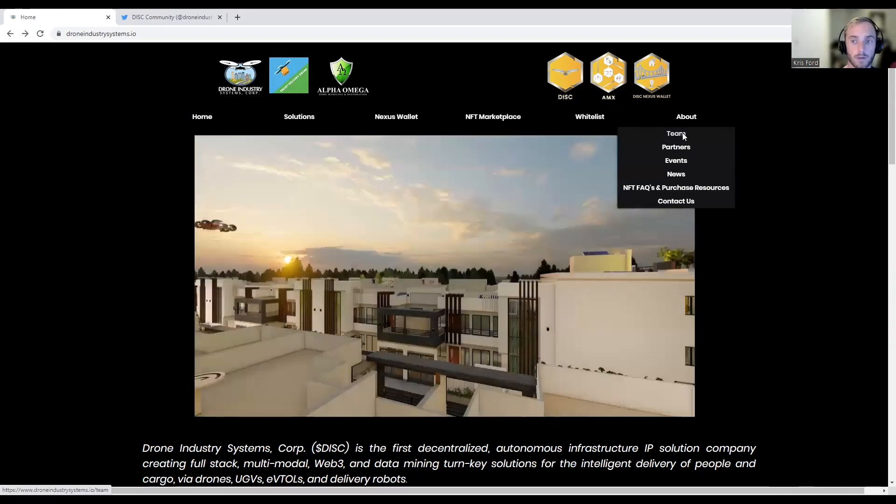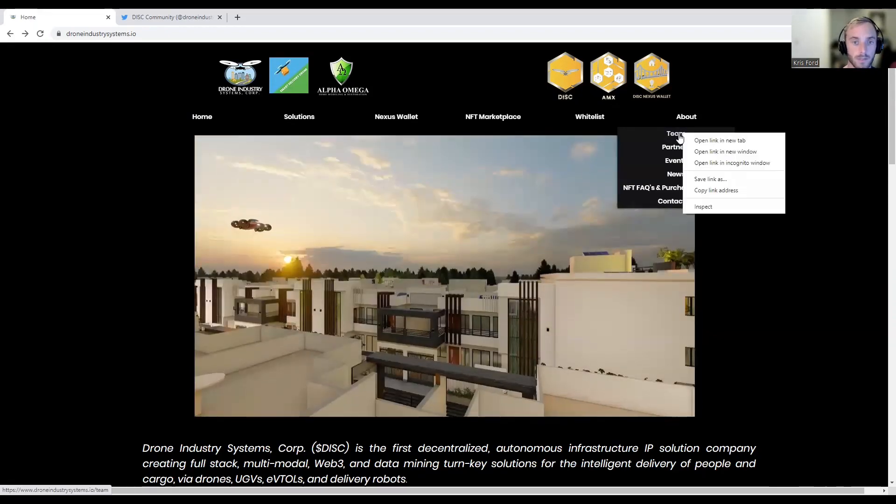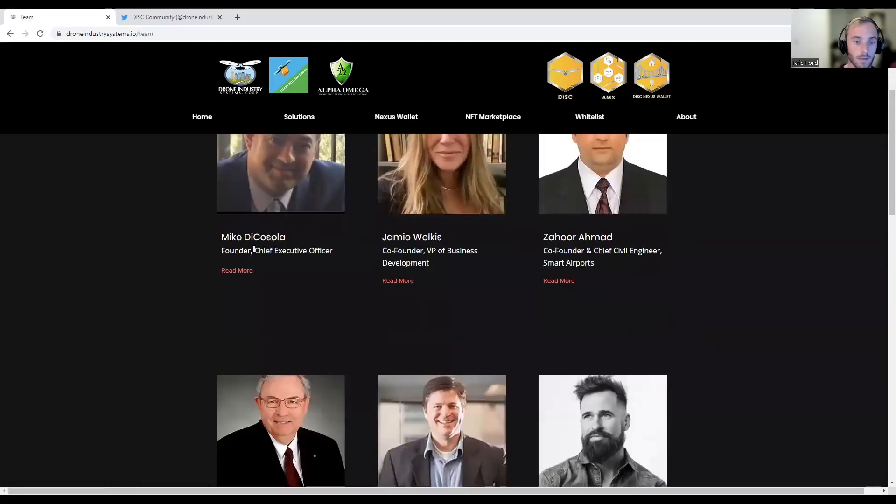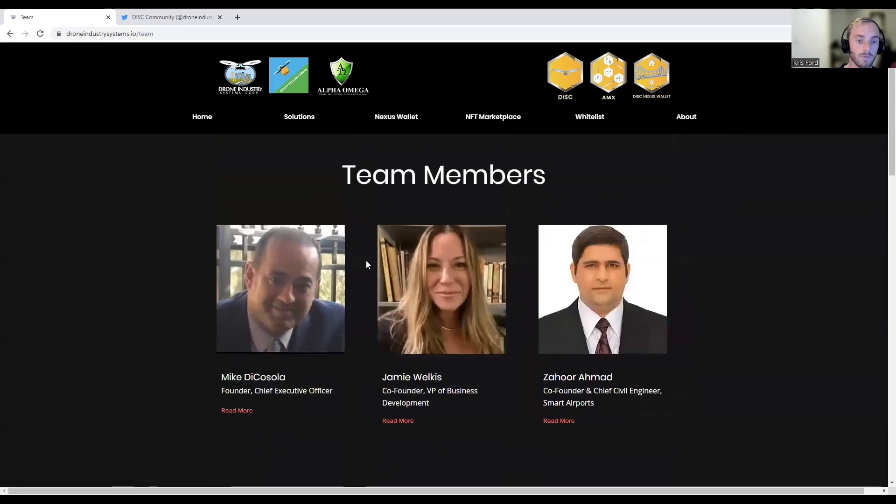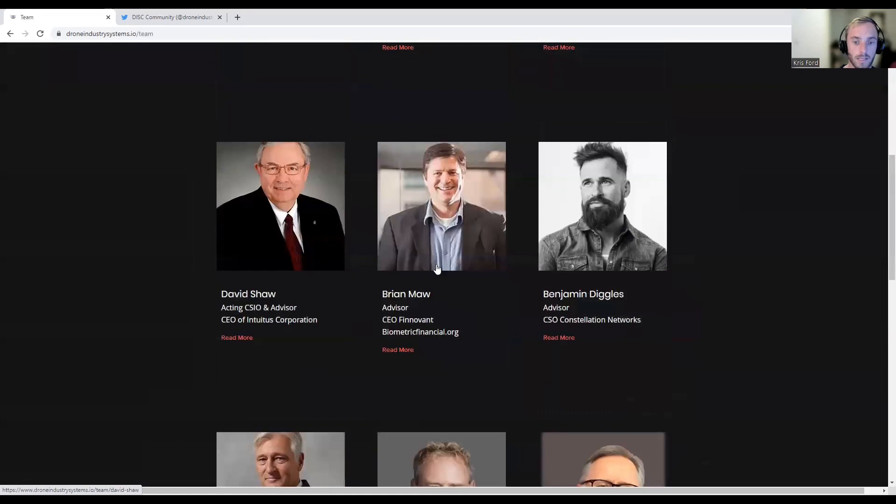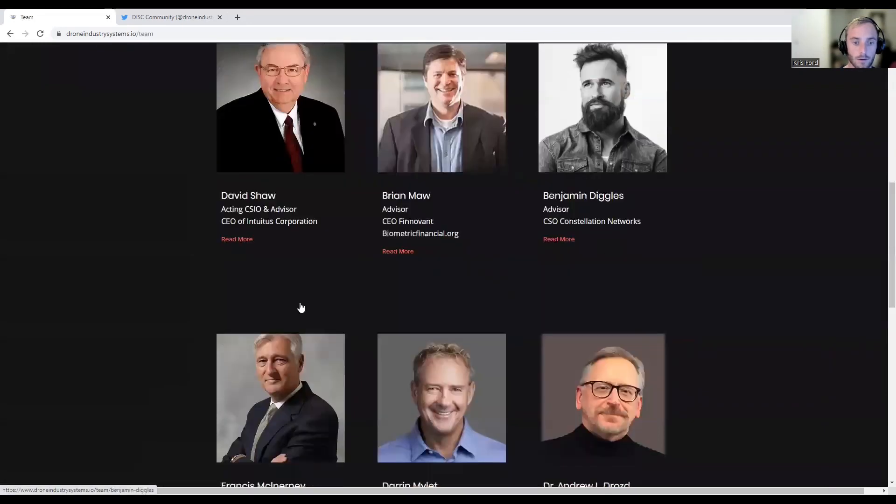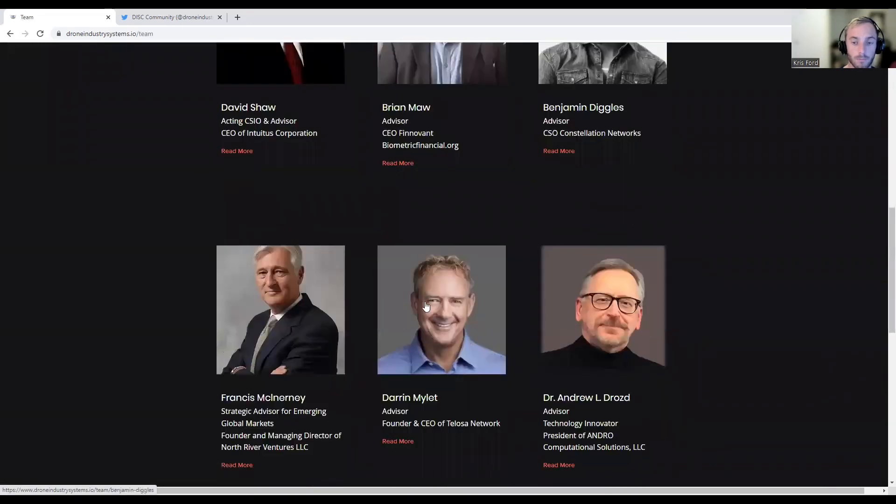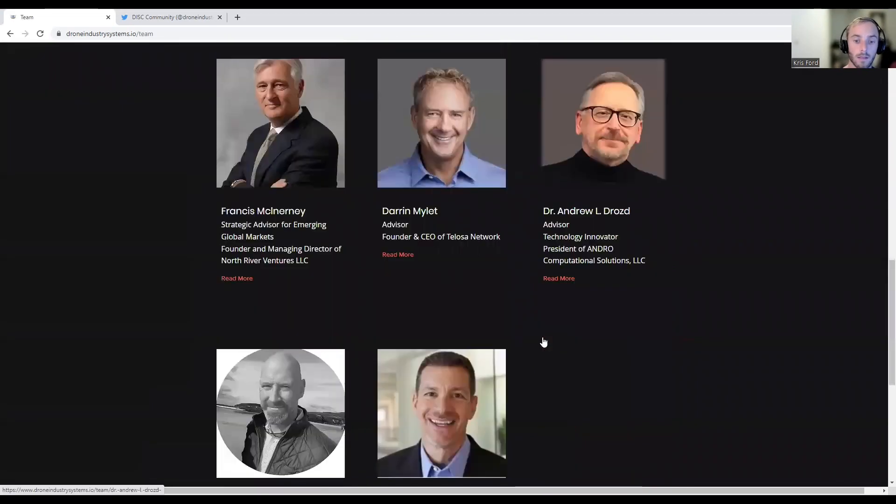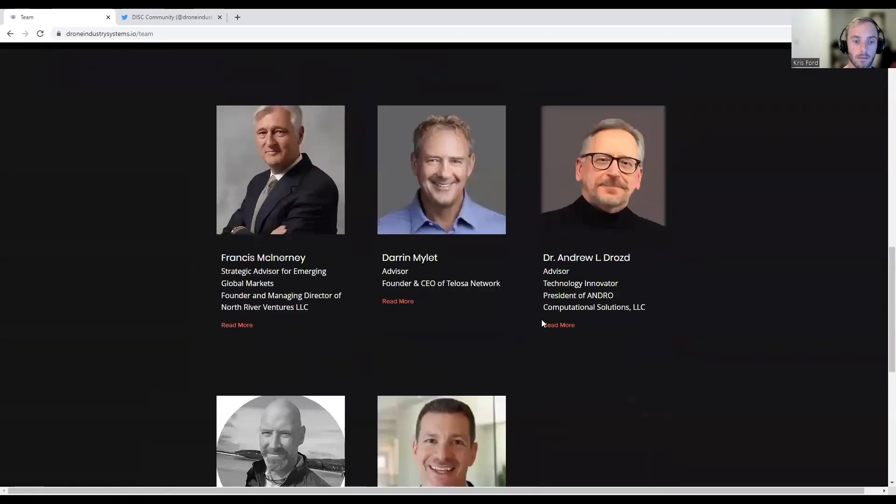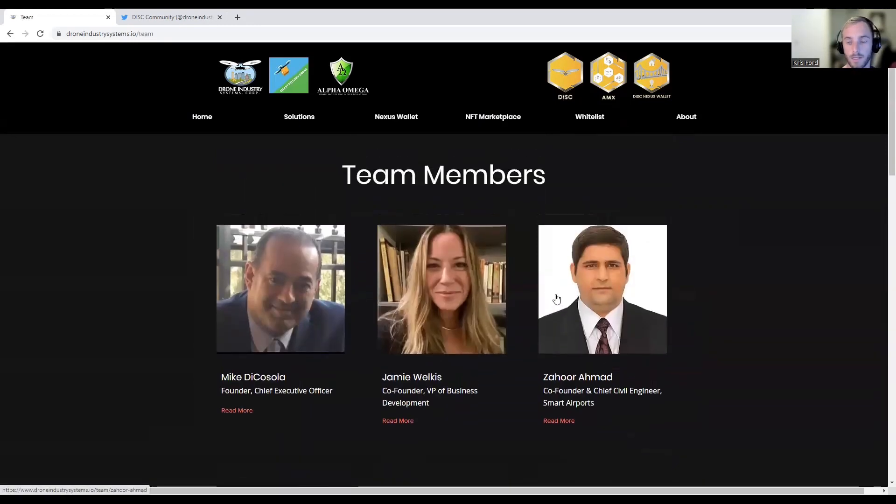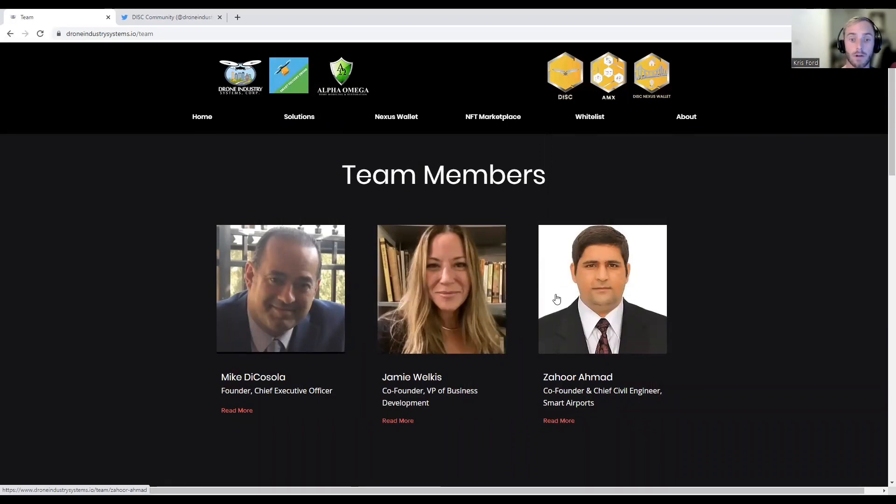Let's take a look at the team. We've got some pretty big names here. A lot of these guys are big in tech industries and a lot of them are investors. Basically a lot of really smart people getting into a space that has a problem and they're trying to provide a solution. They're one of the first companies to get into the drone industry through blockchain technology.